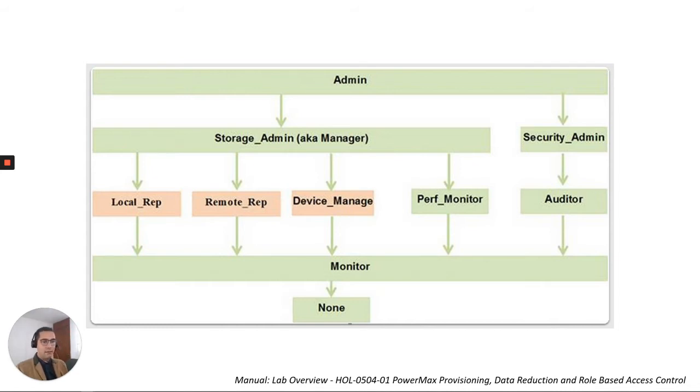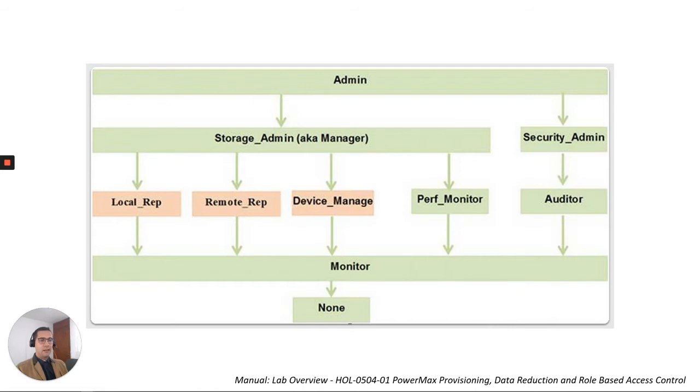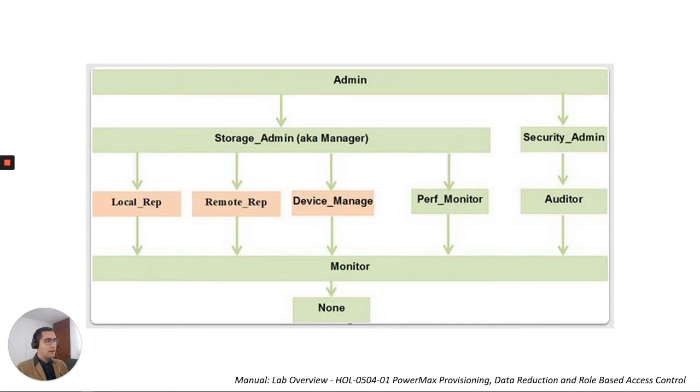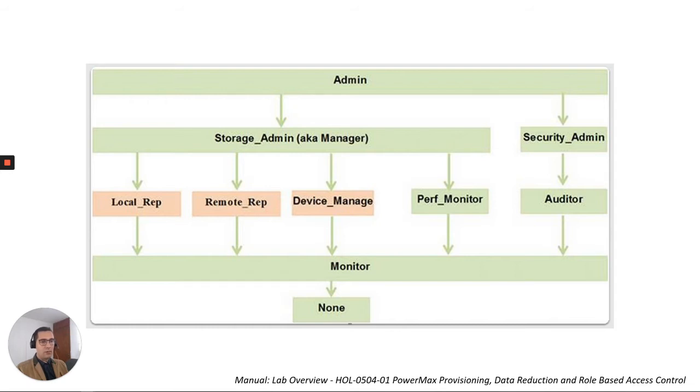This is how it's composed: Storage Admin and Security Admin, and from these two main divisions we have more granular roles like Local Replication, Remote Replication Admin, Device Manager, Performance Monitor, and Security Auditor. And we just have the simple Monitor role.